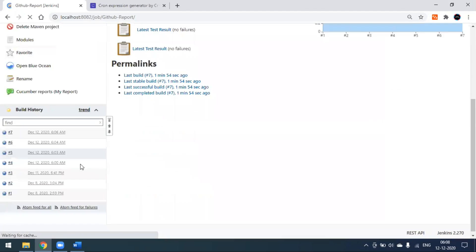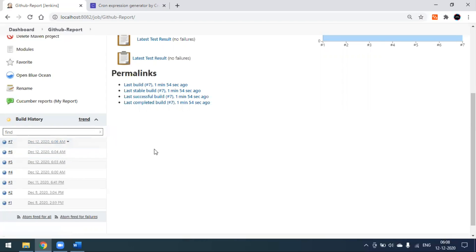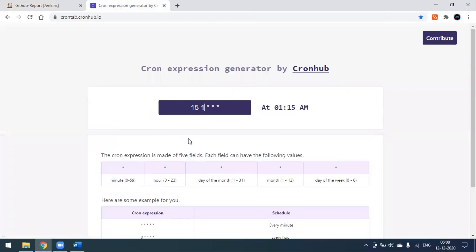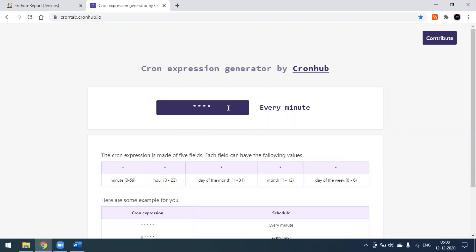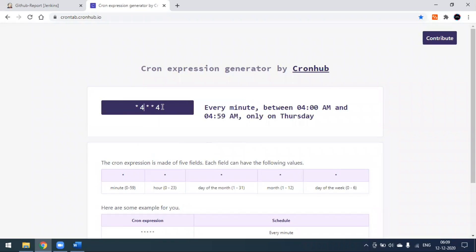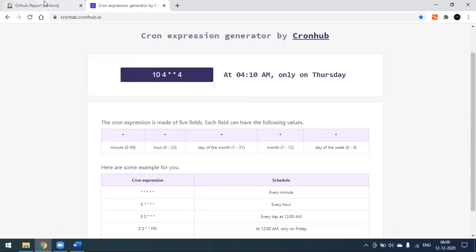Going back to console — the build is a success. It will not trigger further since we scheduled it for every day at 6:06 AM. Five stars means every minute. If you want to run only on Thursday, you can specify Thursday in the day-of-week field. For example, every minute between 4 AM to 5 AM only on Thursday — or specifically at 4:10 AM only on Thursday. You can configure this on the cron expression website and apply it in Jenkins.